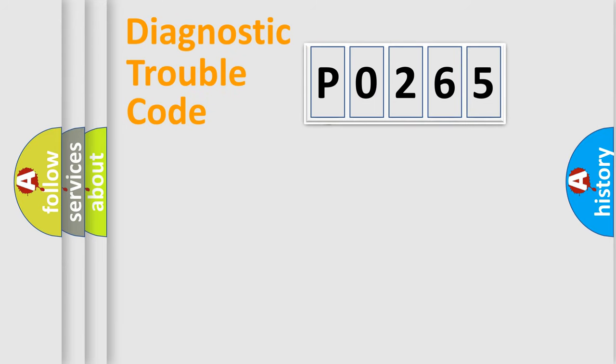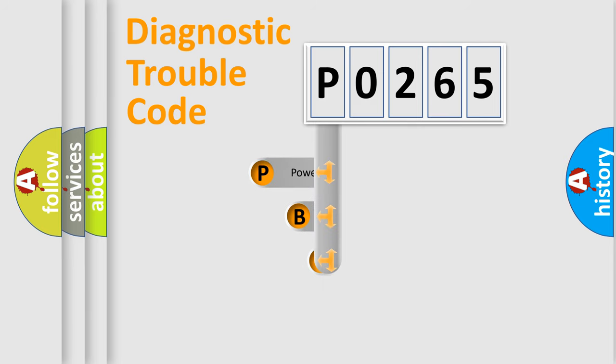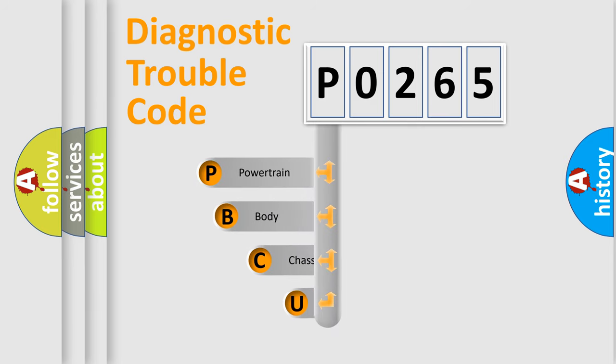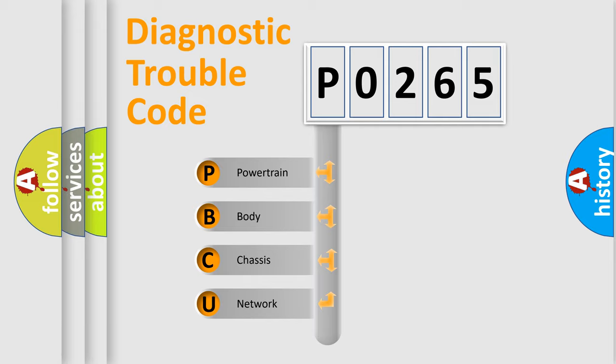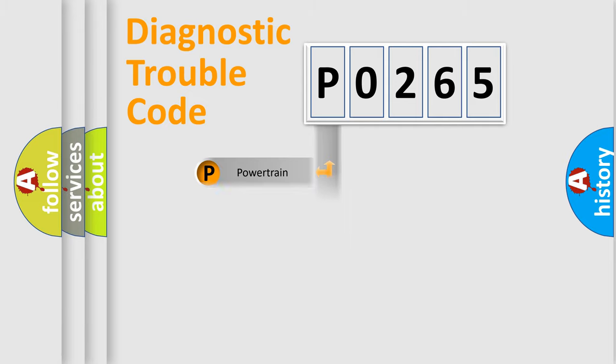First, let's look at the history of diagnostic fault code composition according to the OBD2 protocol, which is unified for all automakers since 2000. We divide the electric system of automobile into four basic units: Powertrain, Body, Chassis, and Network.